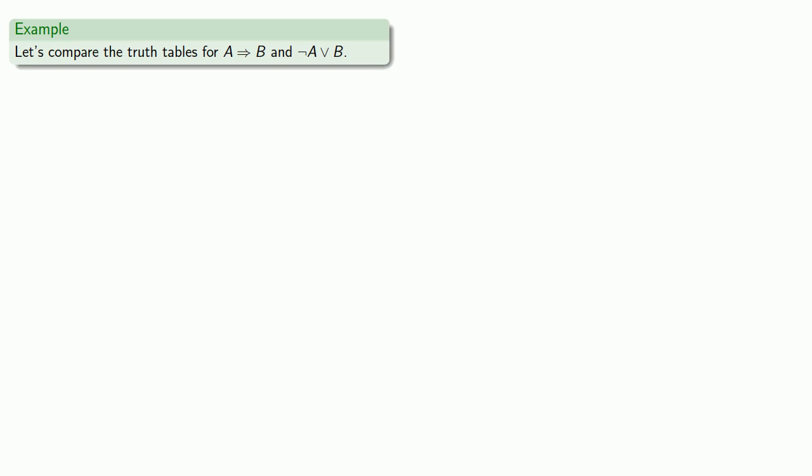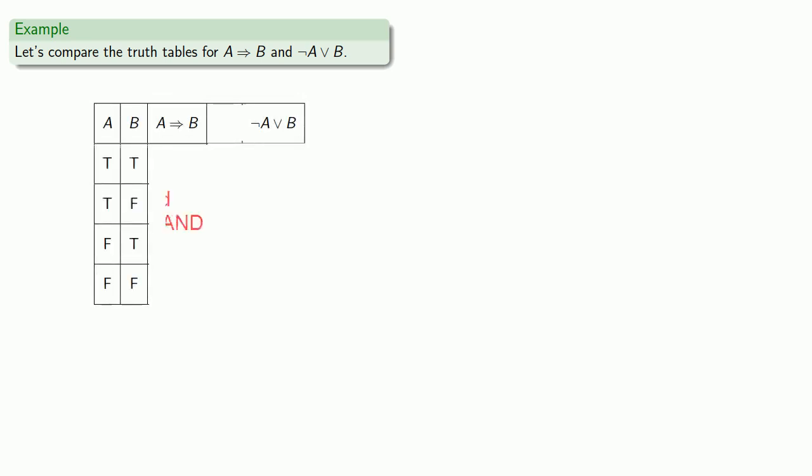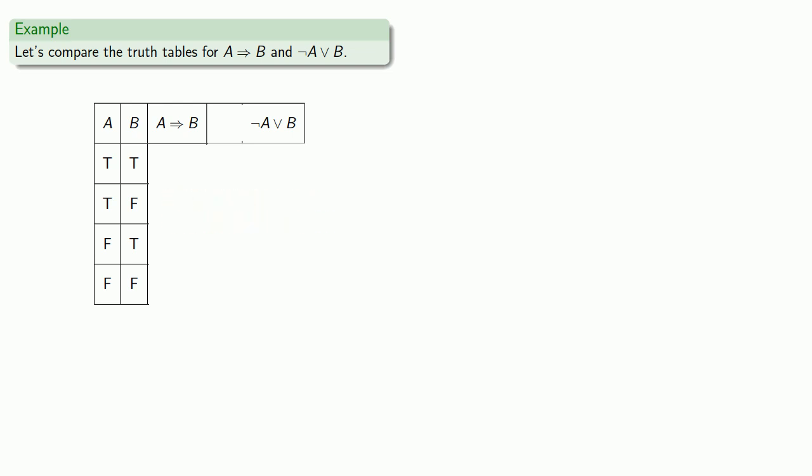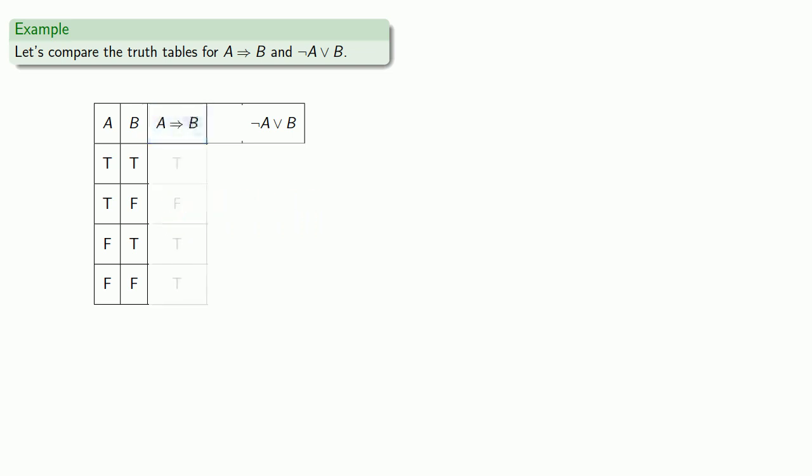In either case, there's only two simple statements, A and B, and they might be true or false. We want to compute the truth value of if A then B. We also want to find the truth value of not A or B. And as an intermediate step, it may help to compute the truth value of not A. So we'll complete our truth table.